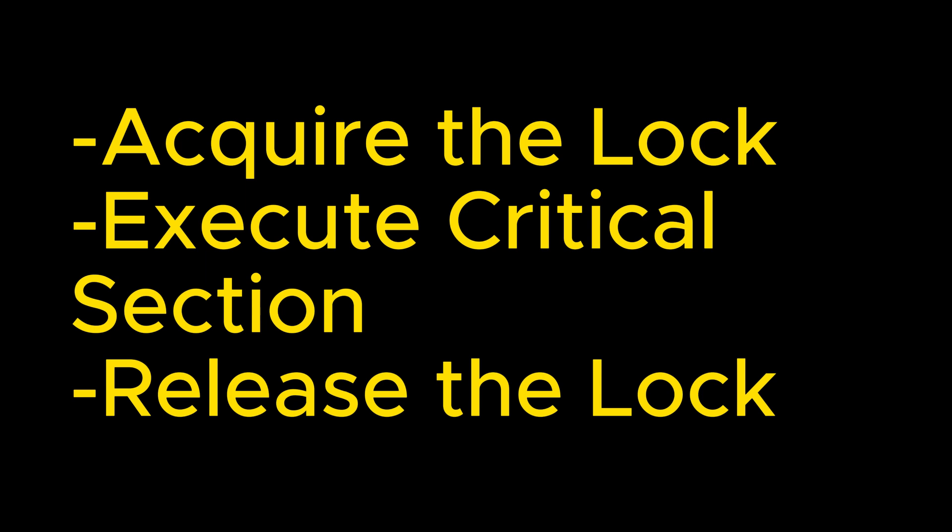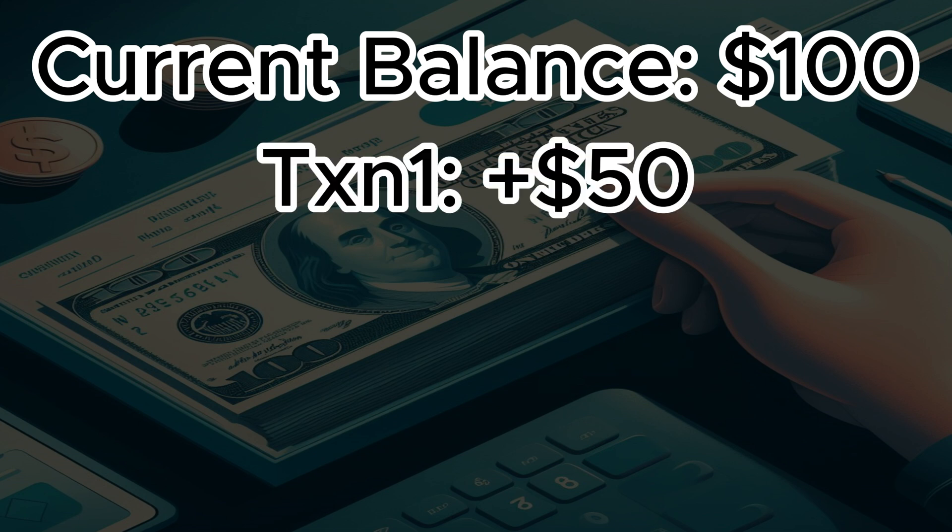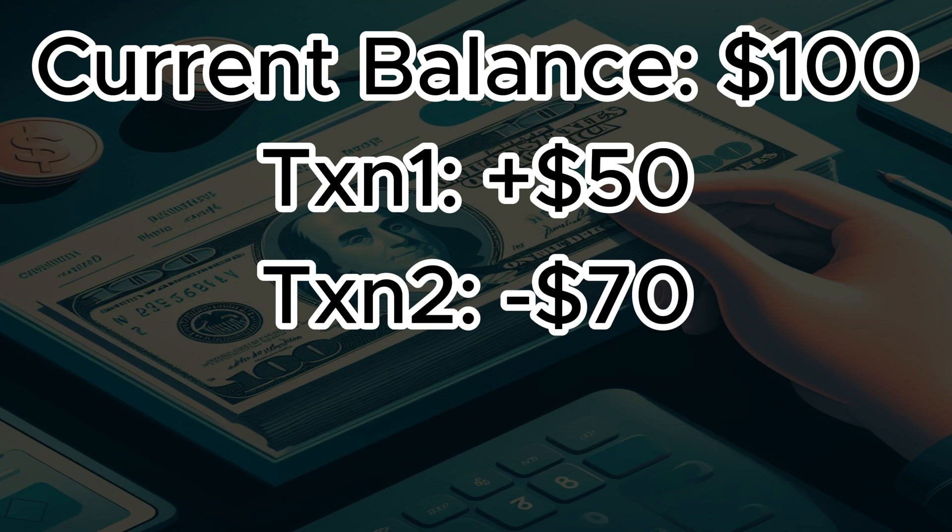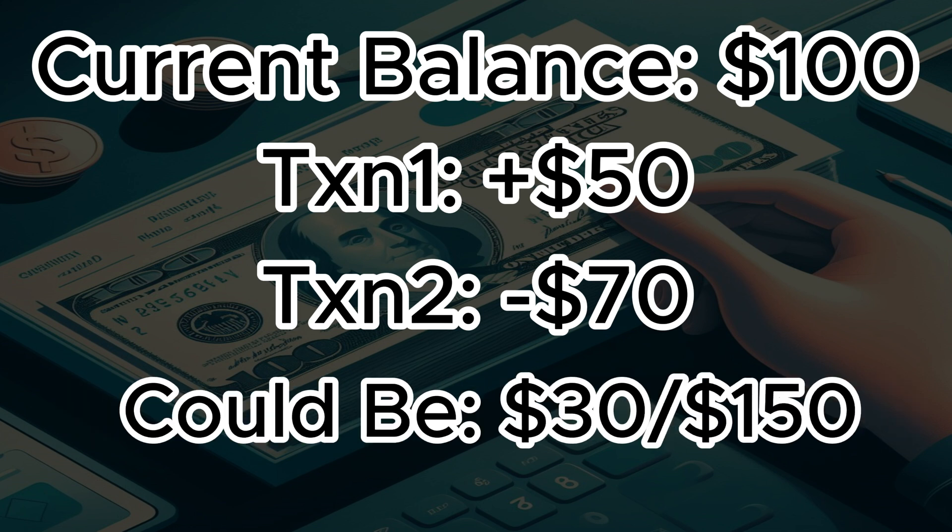Let us discuss one more real life example to understand this in a transactional manner. Imagine a bank account with a balance of $100. Now two people are accessing the account at the same time. One is depositing $50 and the other one is withdrawing $70. In the perfect world, the final balance should be $80. But in concurrent programming, both operations could read the balance as $100, perform their operations and write back the result. So the final balance could be incorrectly ended up as $150 or even $30 as well.